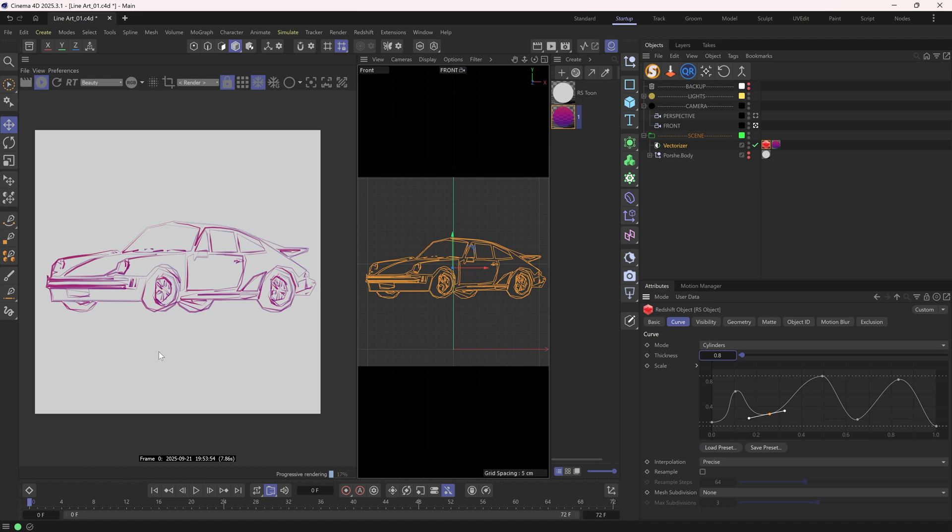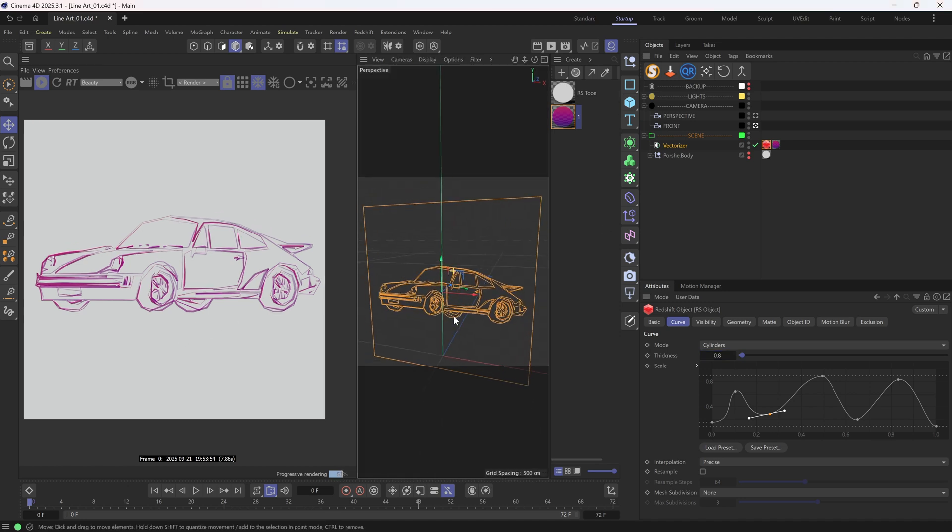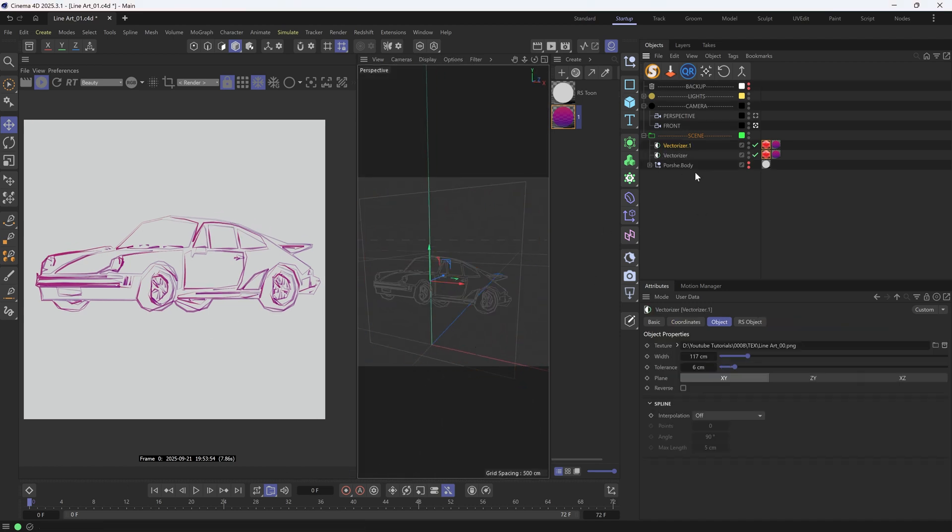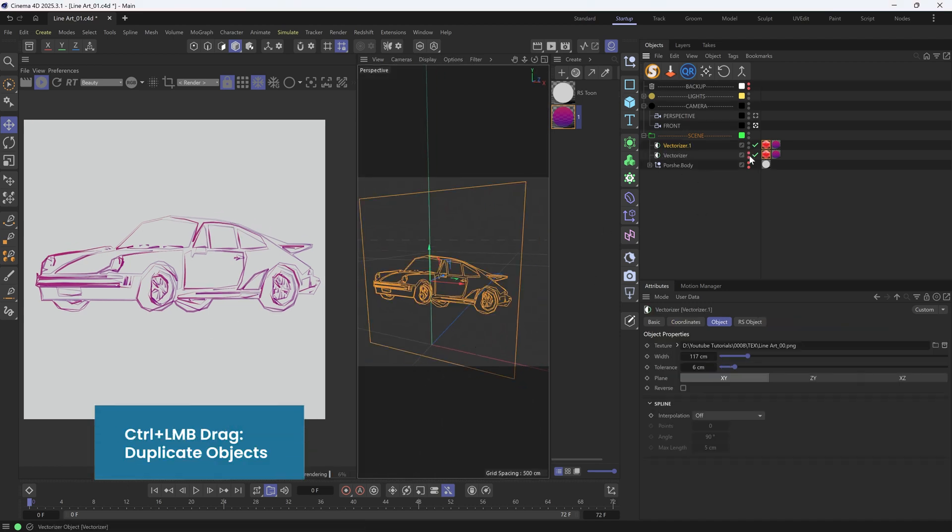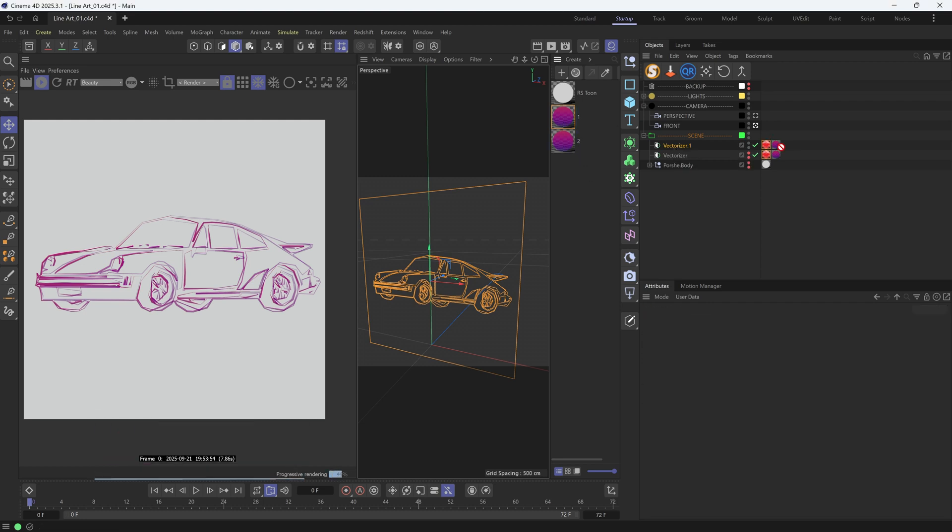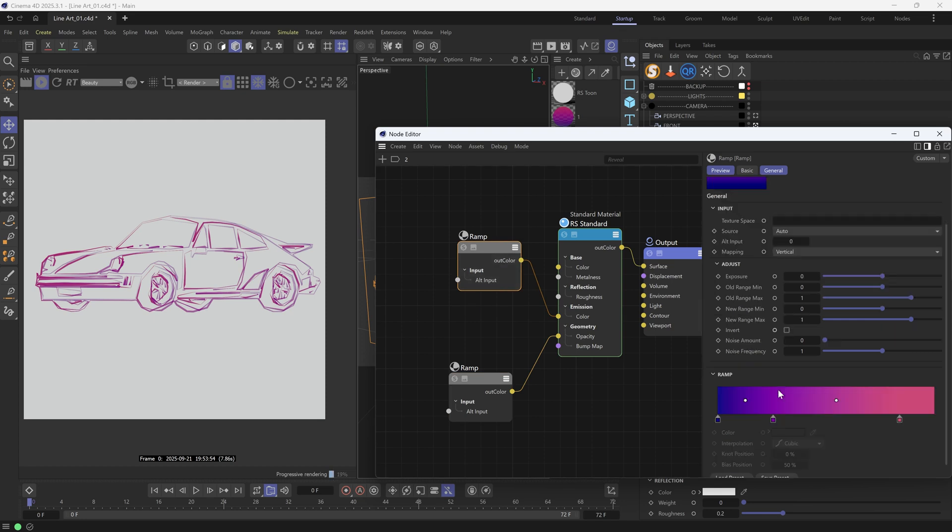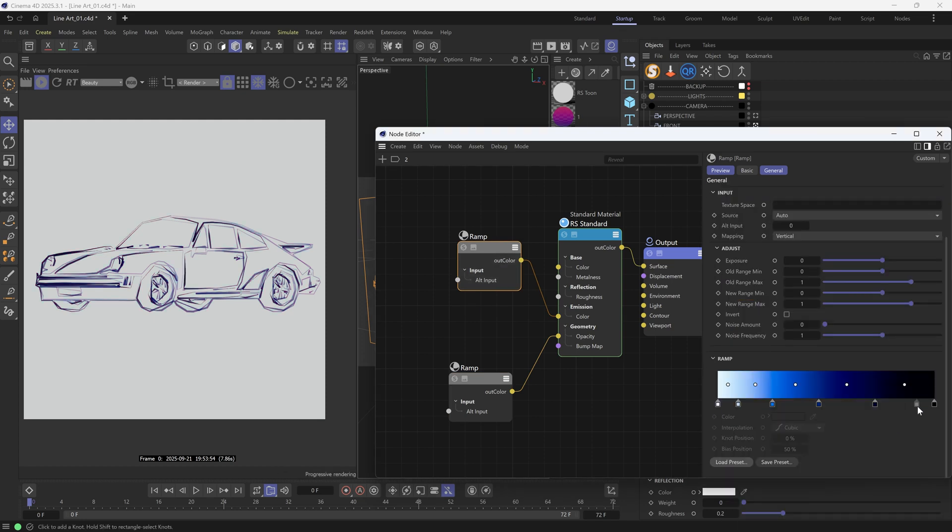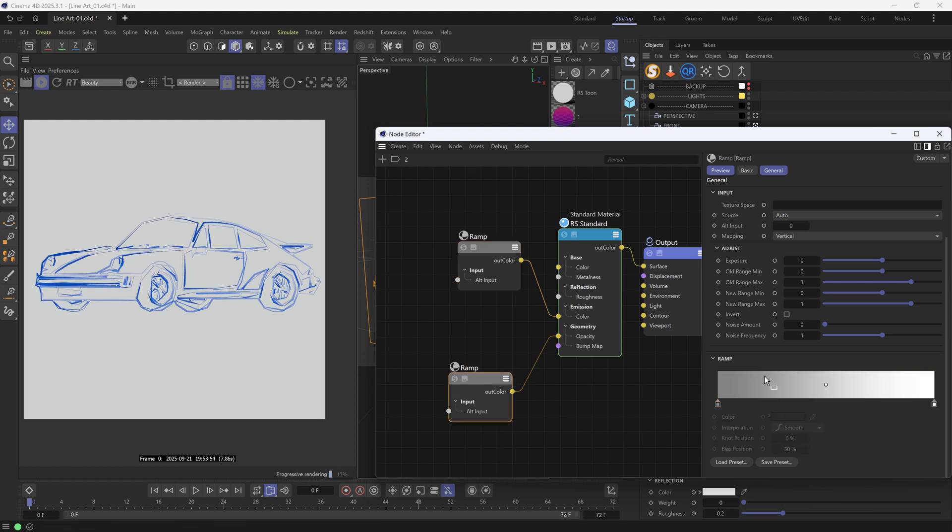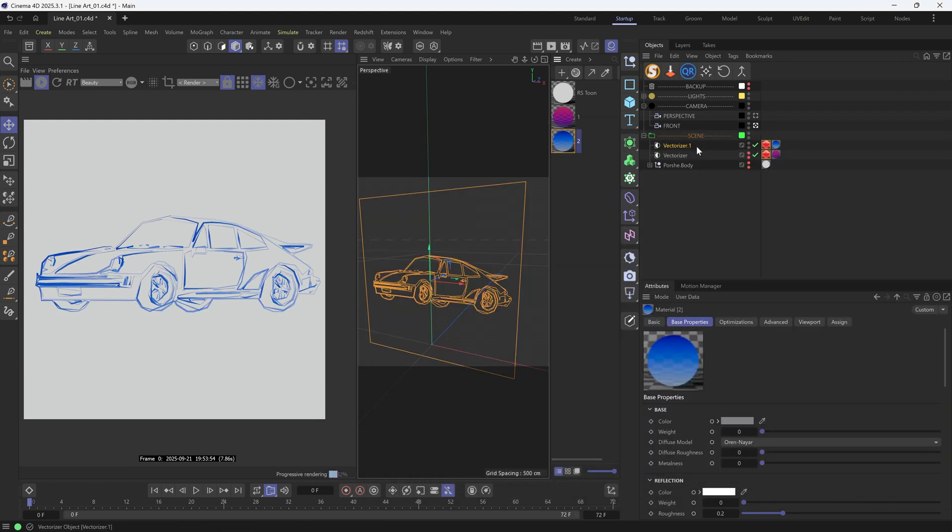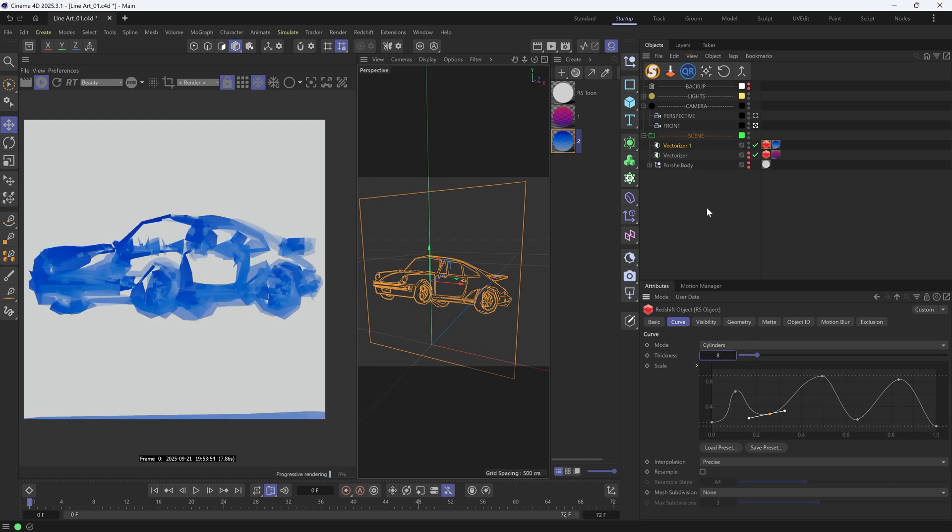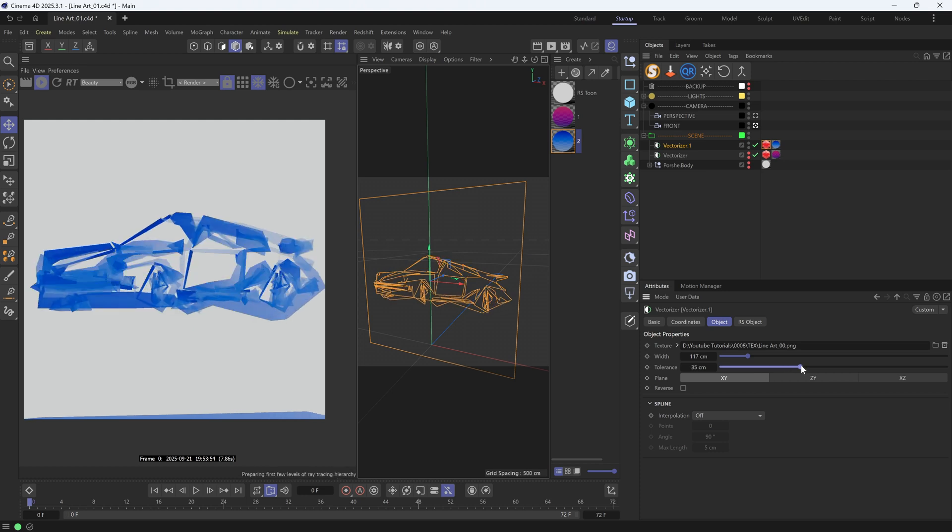Awesome, but I want to make it even more interesting. Let's say I duplicate this vectorizer. For this one, I will have another material. And I will change the color. Maybe a blue like this. Okay, we can make it way more thicker. The next step is to tweak the tolerance. I will make it more abstract like this.